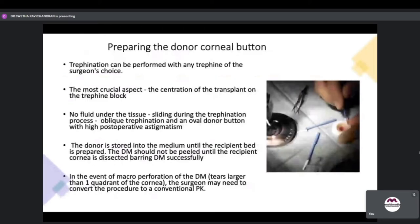Preparing the donor corneal button: trefination can be performed with any trefine of the surgeon's choice. The most crucial aspect is centration of the transplant on the trefine block with no fluid under the tissue to prevent slipping — slippage causes oblique trefination and an oval donor button, which affects post-operative astigmatism. The donor is stored in medium until the recipient bed is prepared. The Descemet's should not be peeled until the recipient cornea is successfully dissected baring the DM. In the event of a macro-perforation of the DM where the tear is larger than one quadrant, conversion to conventional PK may be necessary.